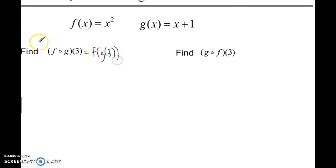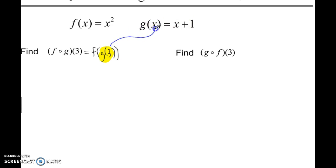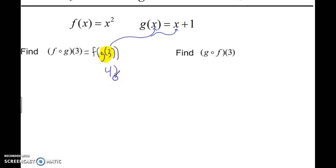Just like order of operations, we're going to work from the inside out. The inside function is G of 3. So the first thing you have to do is figure out what G of 3 is. We're going to take the G function and everywhere there's an X, plug in 3. G of 3 is 3 plus 1, which is 4. So G of 3 equals 4, and that's what we're now plugging into the F function.